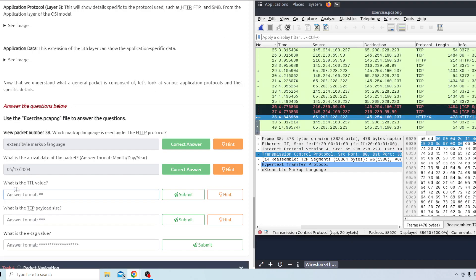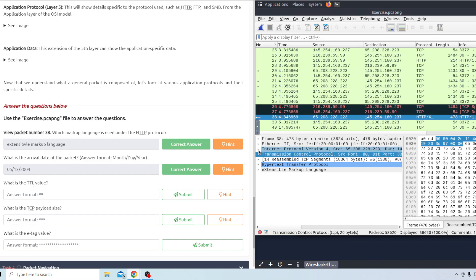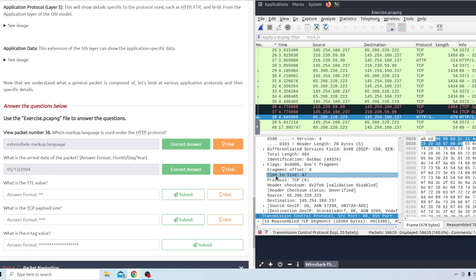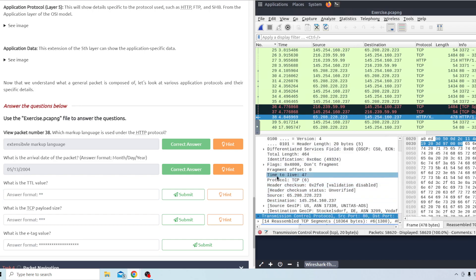The next question what is the TTL value? That's the time to live value. So if you go to the internet protocol version 4 section it'll say time to live right here and it's 47.